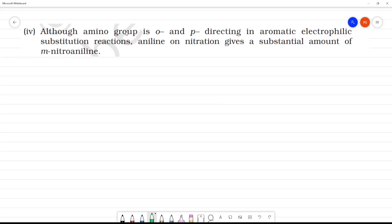Although the amino group is ortho and para directing in aromatic electrophilic substitution reactions, aniline on nitration gives a substantial amount of meta-nitroaniline.